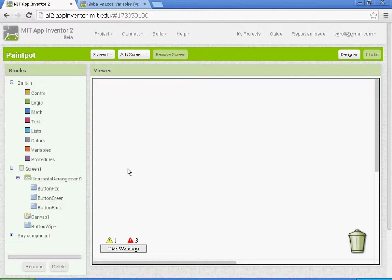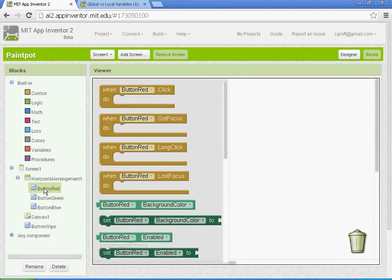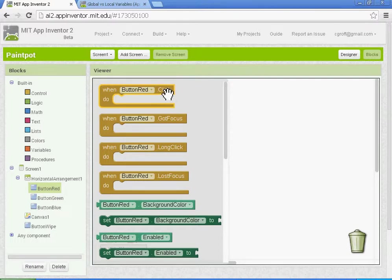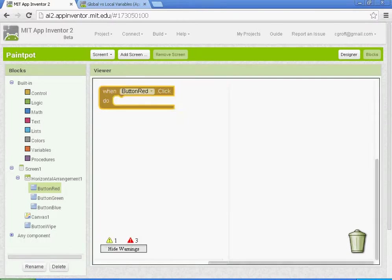First thing we're going to do is get our buttons to work. We're going to start with button red, and when we click on button red, we want to select when button red clicked do this.